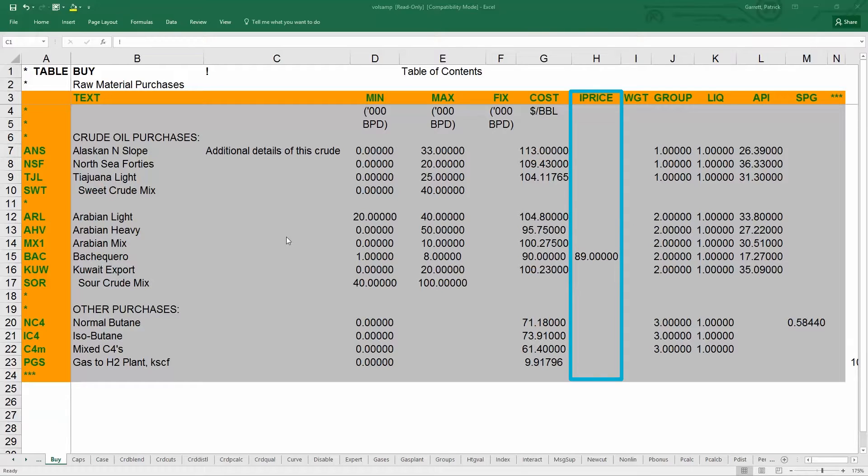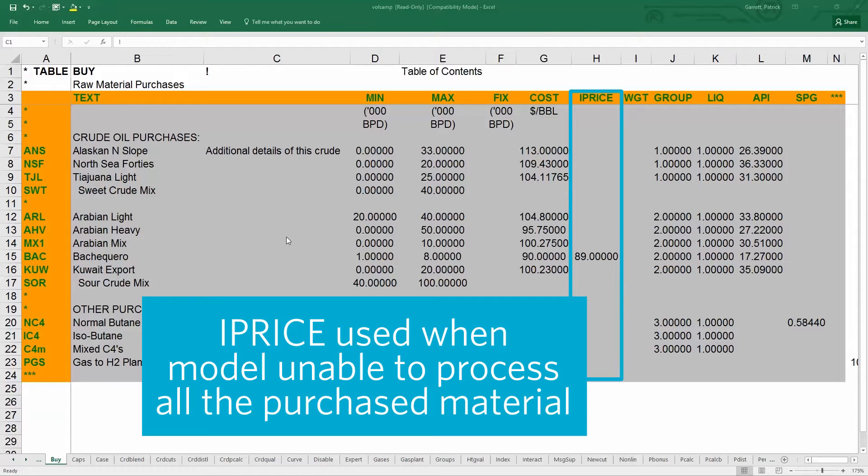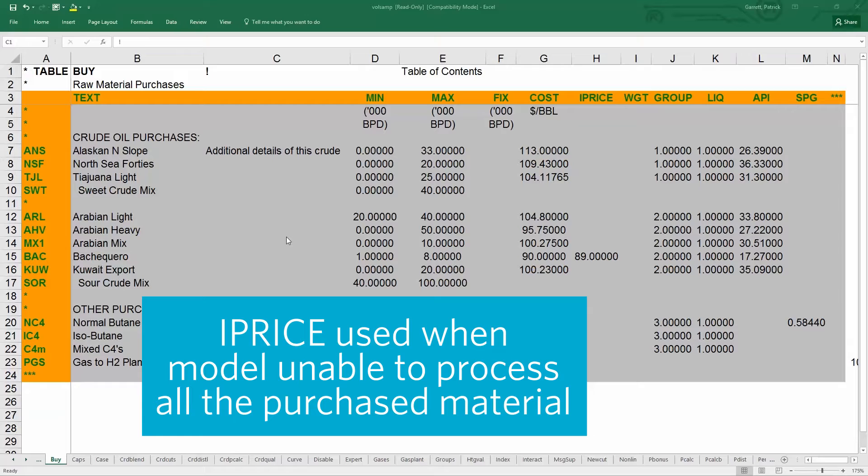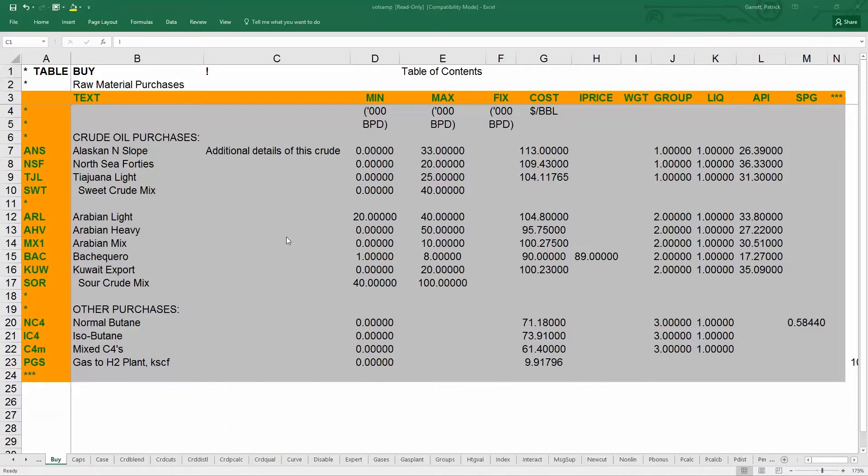There is also a column called IPrice which is the infeasibility price. This is the value at which the model can sell the purchase material if it is unable to process all of it. This feature is used to avoid material imbalance or infeasibility. We'll cover more about model infeasibilities in a later video.